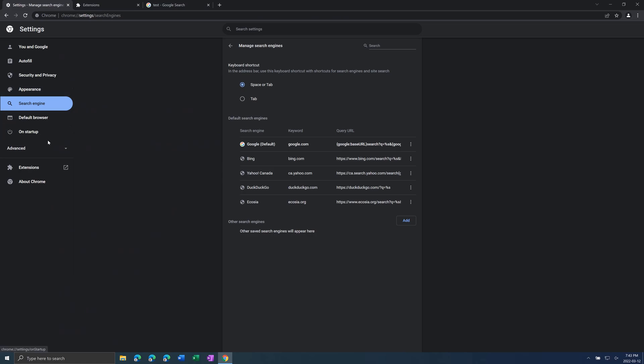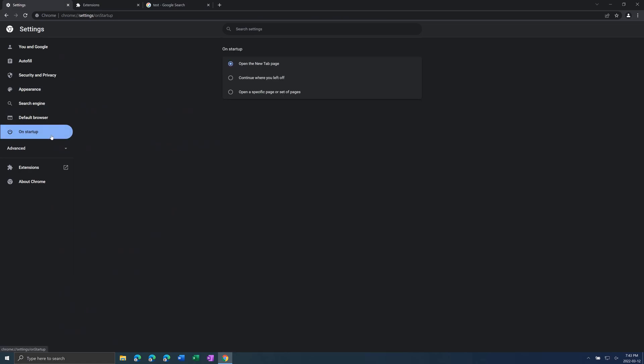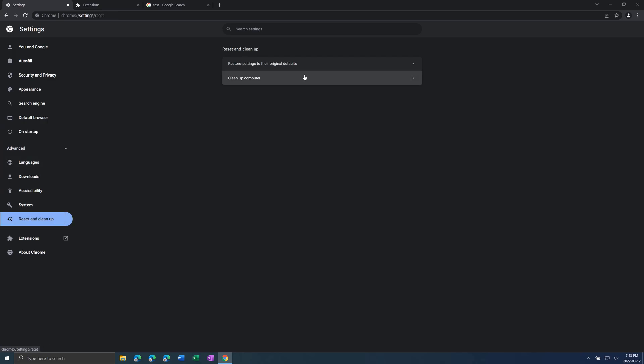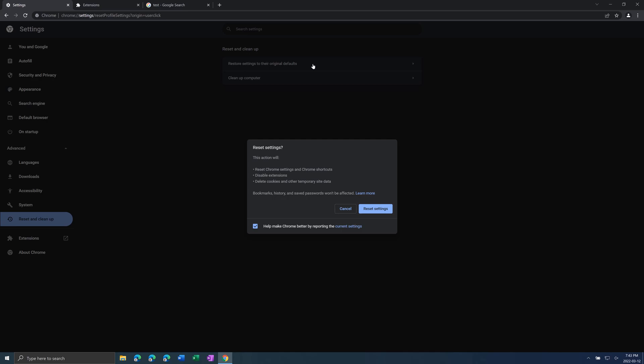And then last thing you can do is if you go to advanced and then reset and clean up, you can do reset settings which will wipe out all potential malware or viruses on your web browser.